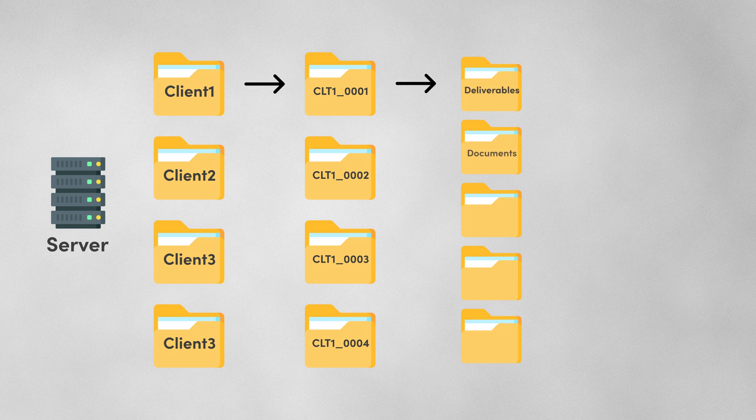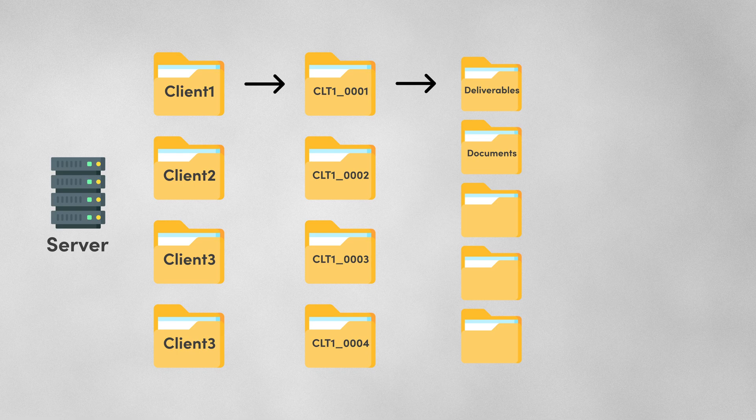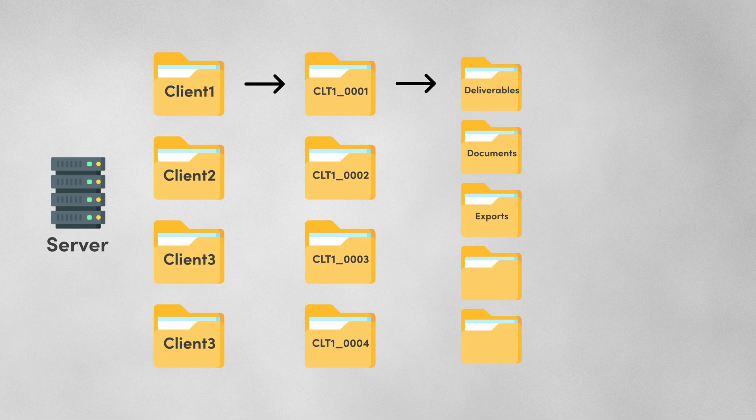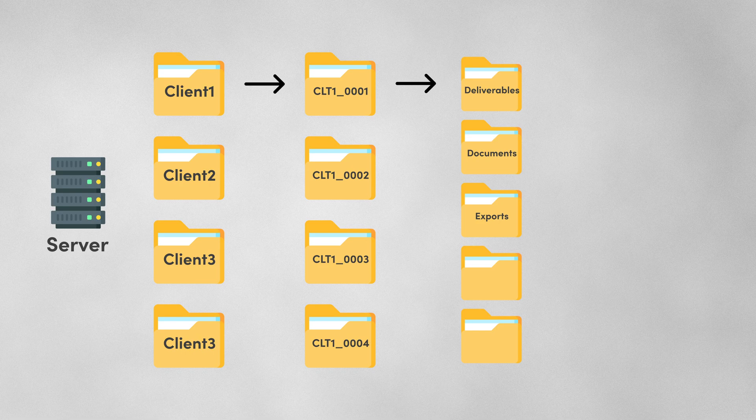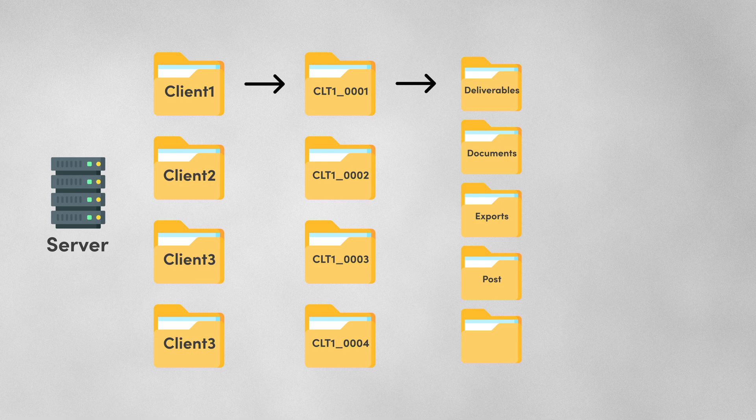a folder for any documents we might need like scripts, the creative brief, that kind of thing, a folder for exports which is where we keep the work-in-progress files that we're going to send to review, a post folder where we save DaVinci Resolve project files along with XML files from a service we use called Reduct.